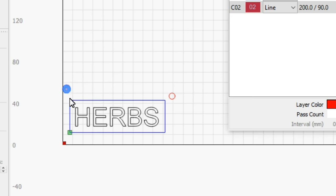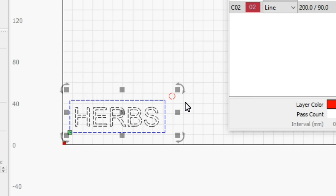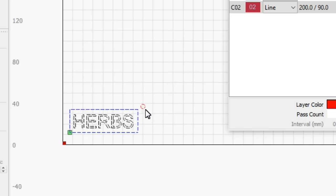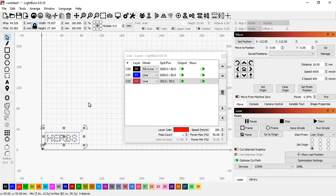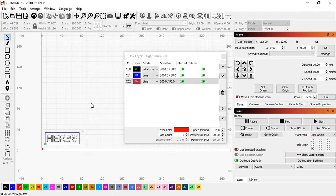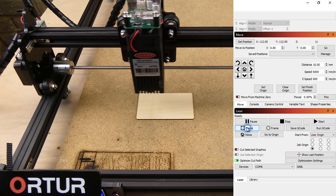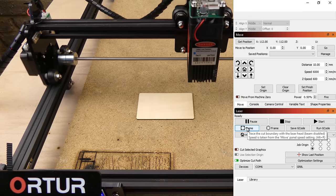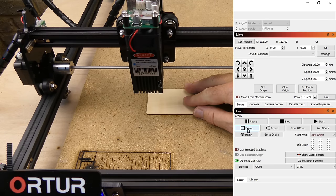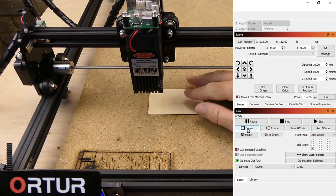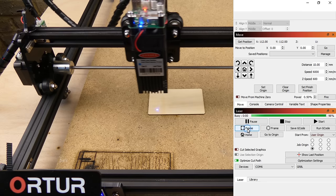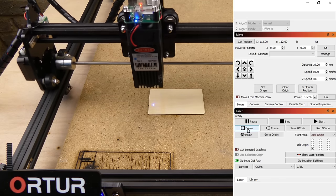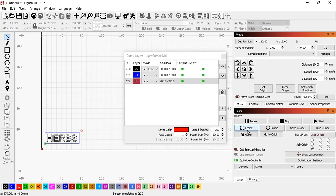I'm just going to resize it. Now we can use the frame button to see where the laser is going to engrave. Holding the shift button enables the laser. To send the gcode to the machine press start.